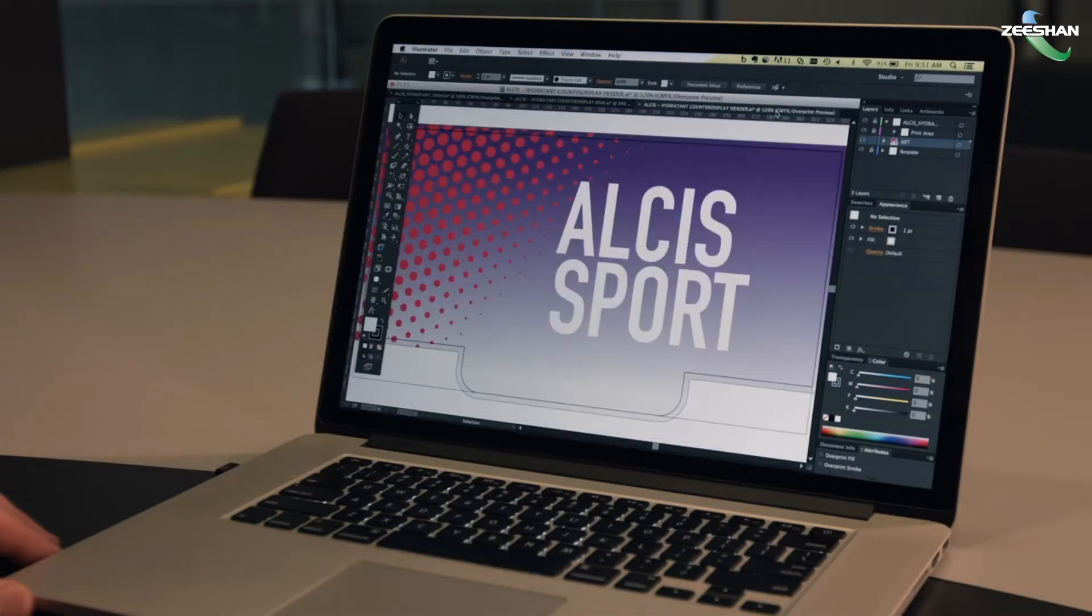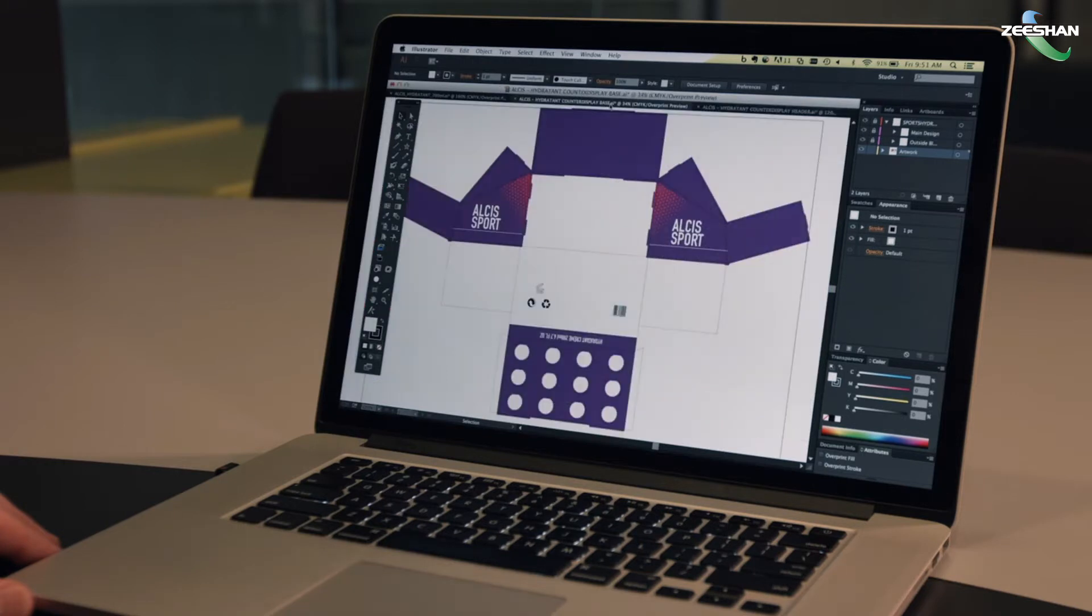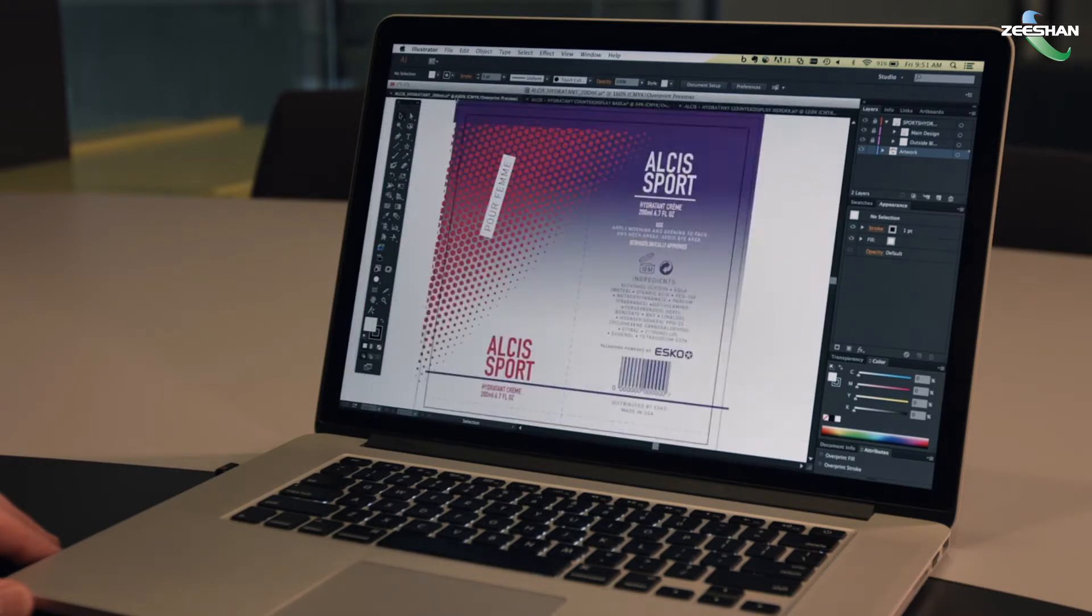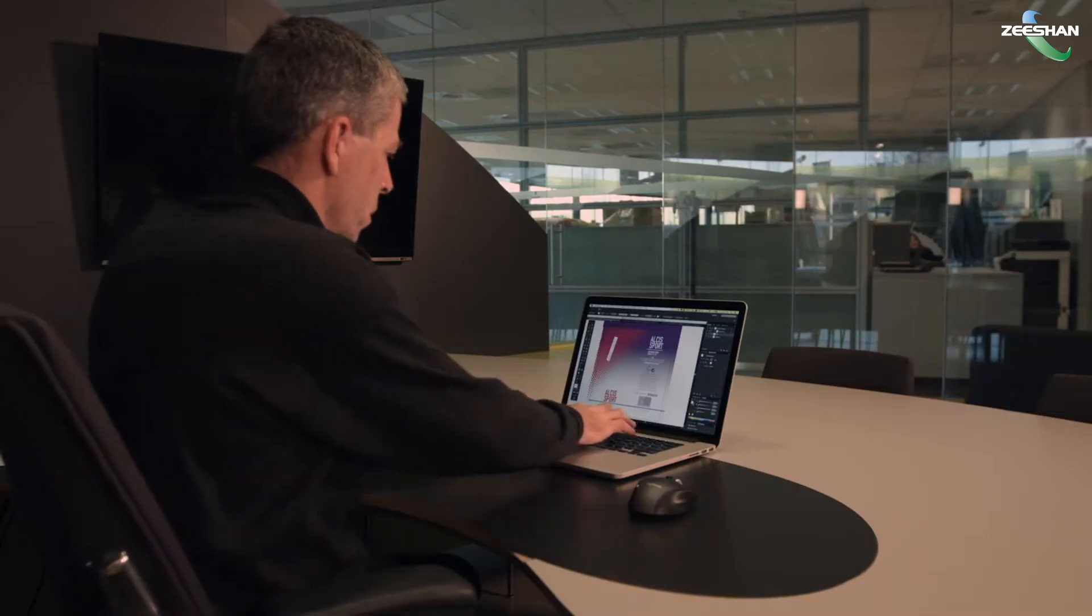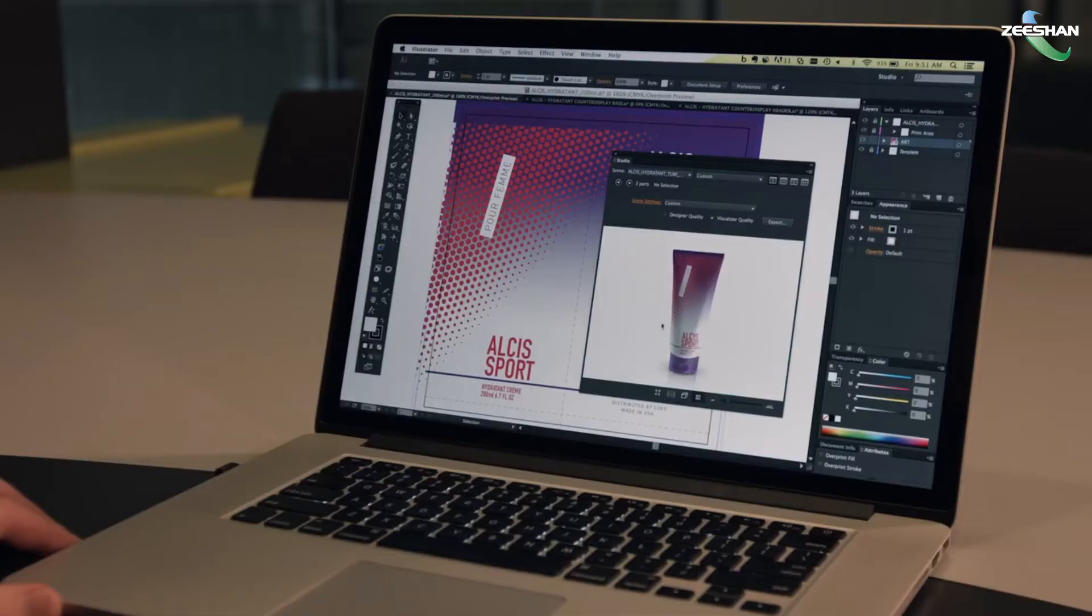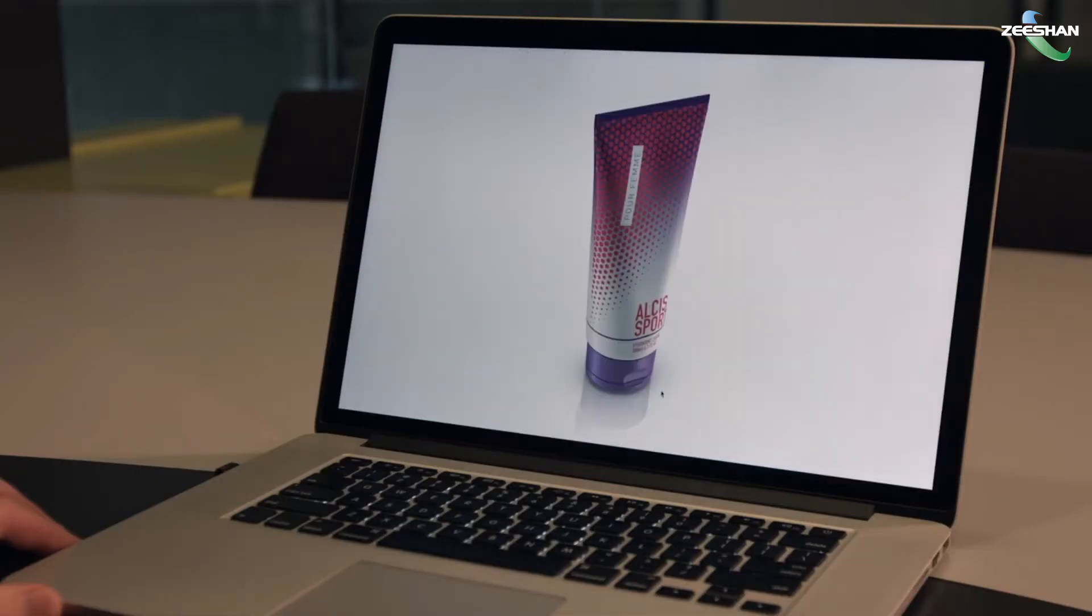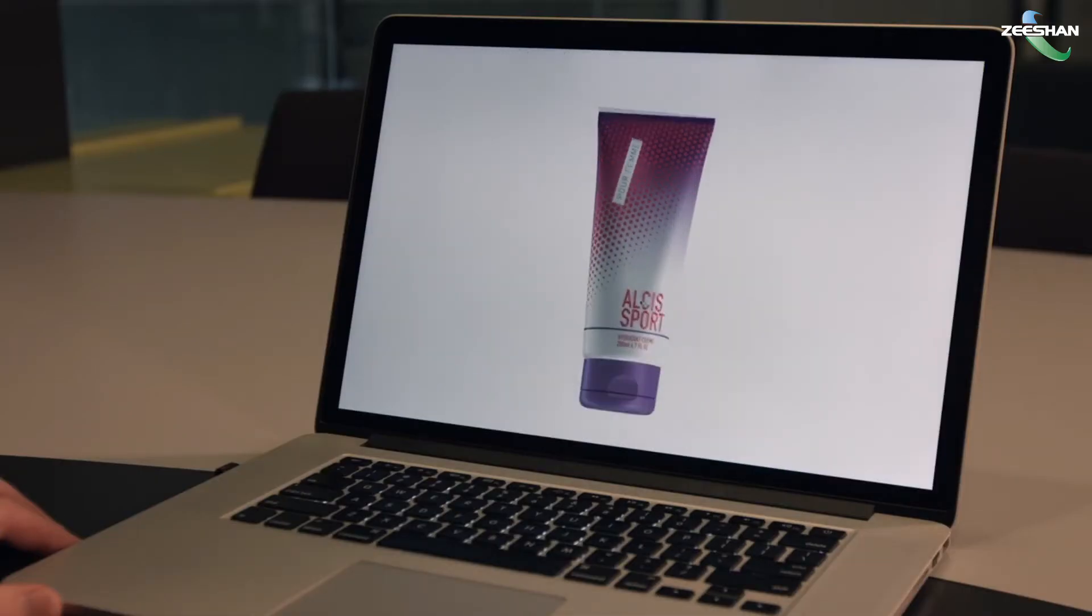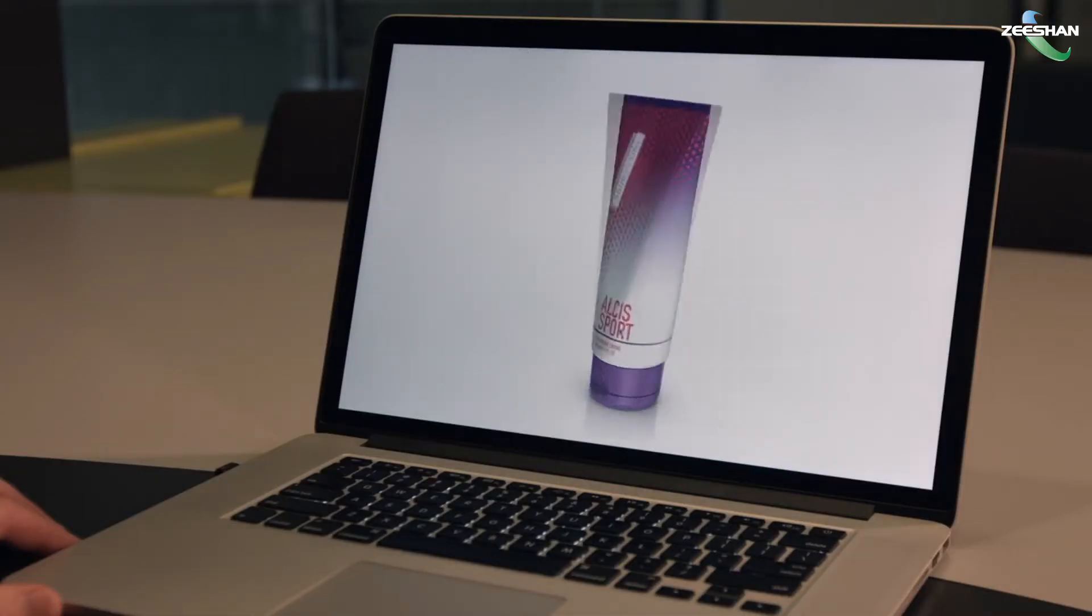We design packaging flat because that's how the printing and die-cutting devices that produce it work. But converting 2D artwork to 3D packaging in your head is difficult and can cause errors in the artwork.